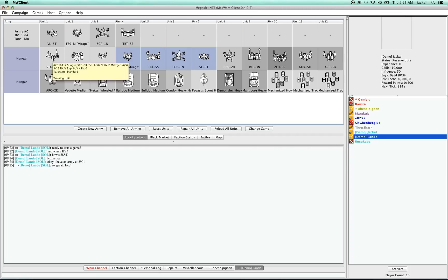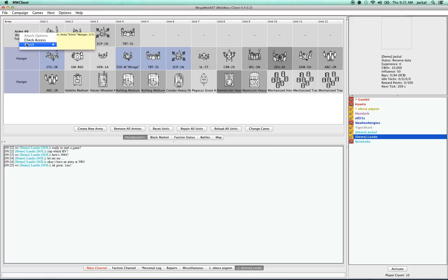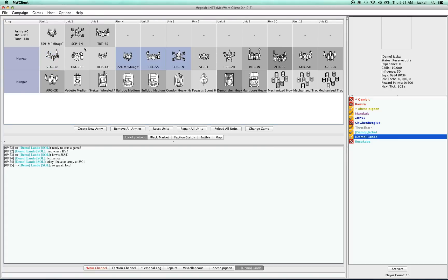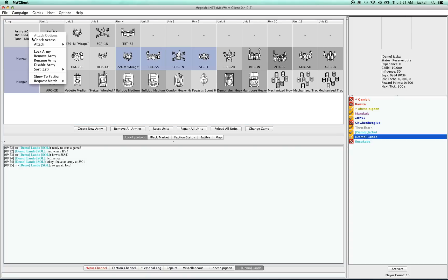And I'll show you real quick, this army will probably be illegal. Yeah, as you can see, I have no options for attack there. So just make sure of that before you set up a game that your army is legal.